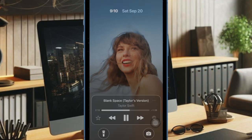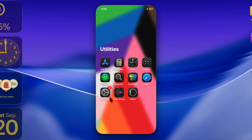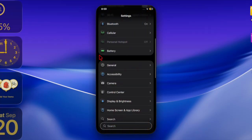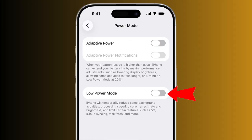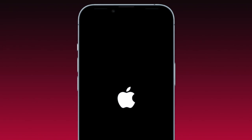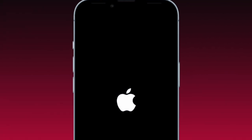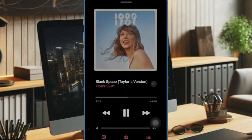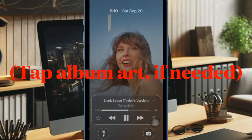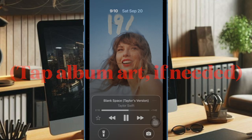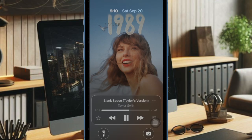Ensure that features like Low Power Mode and Adaptive Power Mode are disabled on your device, as they throttle power-hungry features. To do so, head over to the Settings app on your iPhone, choose Battery, then disable the toggle for both Low Power Mode and Adaptive Power Mode. Then restart your device. Once rebooted, go back to Apple Music, play a supported track, bring up the lock screen, and tap the album art to start the animation.